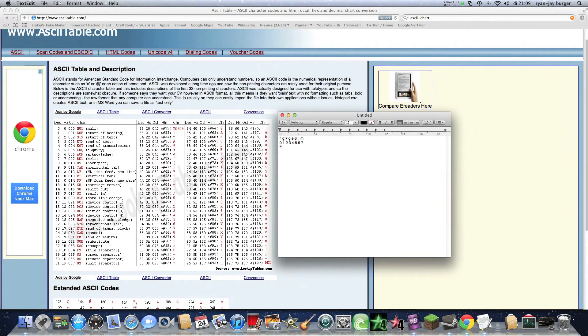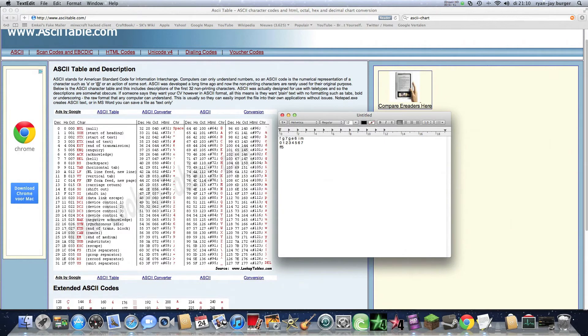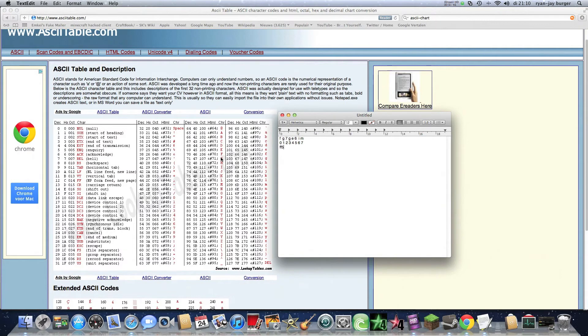And 7 minus 2 is 5. And then you have G minus 3, that is 1, 2, 3, is D. And E minus 4 is 1, 2, 3, 4, A.